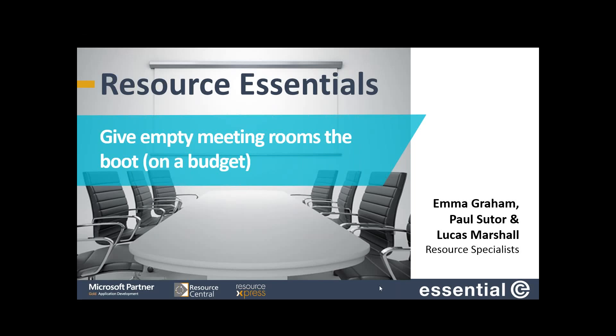Hi there everyone, good afternoon. Thank you for joining us for this webinar about resource management. My name is Emma Graham and I work here in the customer accounts team. Joining me on the webinar today are Paul Suter and Luke Marshall, who have been working in resource management for over six years and helped deliver hundreds of projects to lots of businesses.